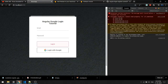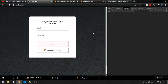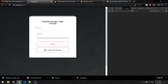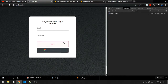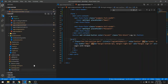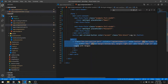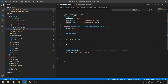In this video we are going to see how you can log in to your Angular application with Firebase and Google login. Right now I have this UI with a login email and password, and these three buttons are dummy — we are not going to use them. This is the button we are going to work on in this video.